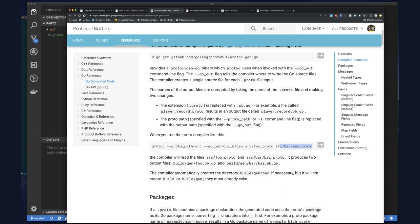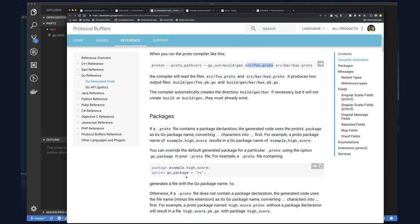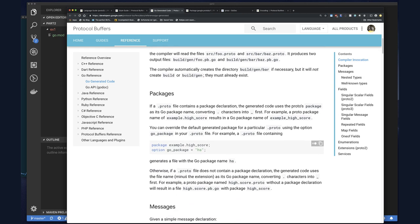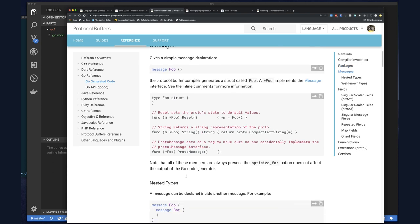Here's an example: you specify two protobuf files to generate code from and say where you want the Go code written. You can also specify a directory where the compiler can find additional protobuf files in case you import them — just like you can import packages in Go source, you can import other protobuf files to get more messages defined there.